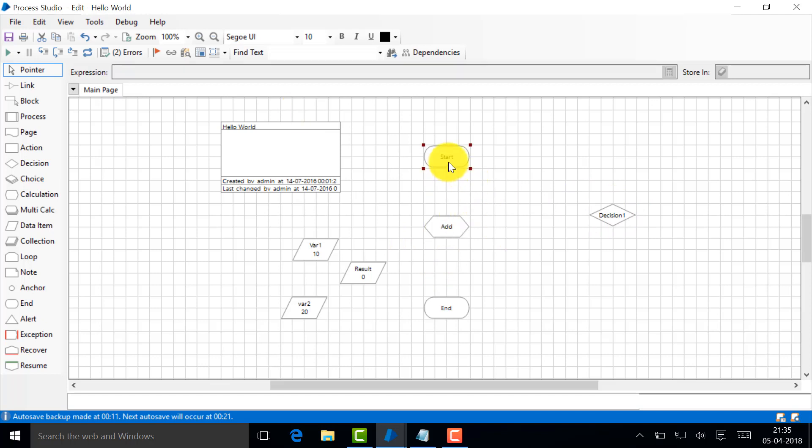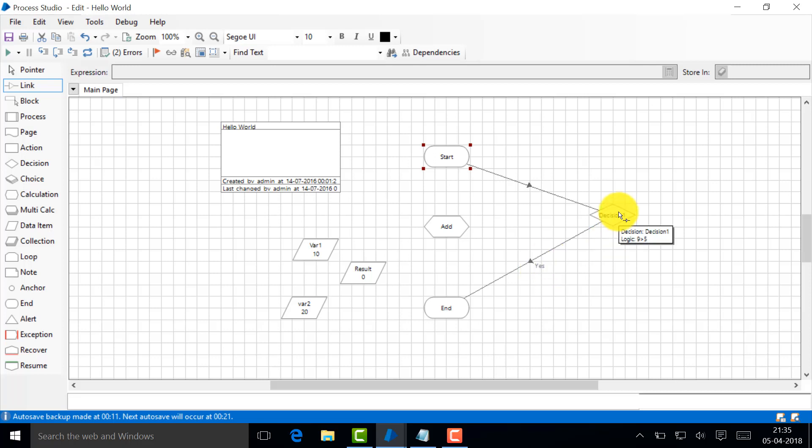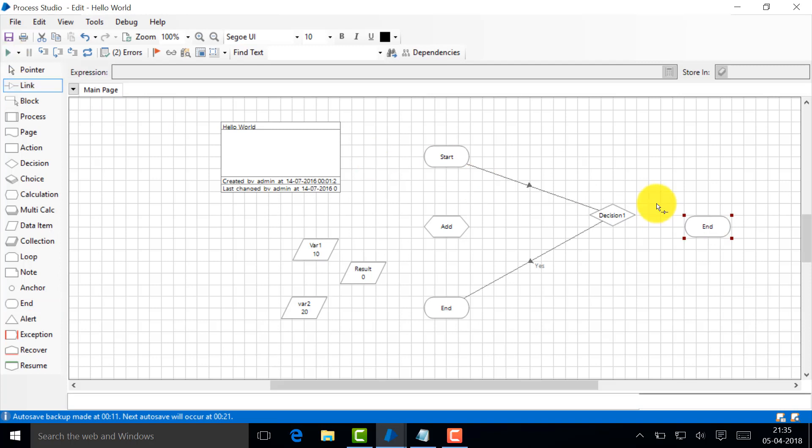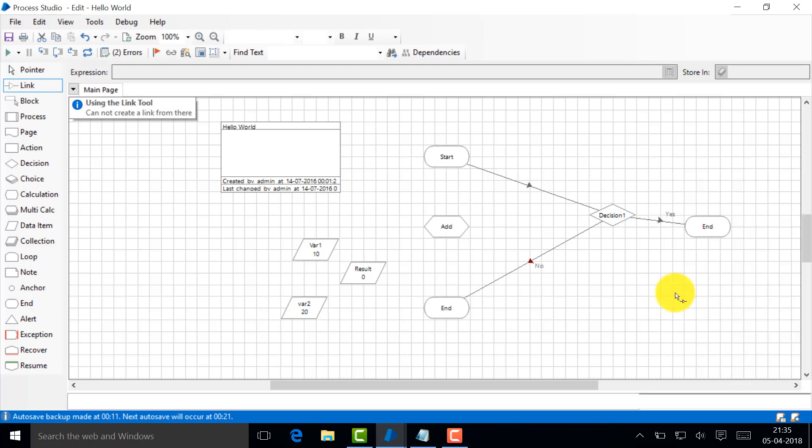I'm just going to link them. So see here, 'yes' comes automatically. The first one that you connect becomes the yes, and the next one will be no. So if I add another end task and try to connect it, you will see this is no. And if you want to flip it, you can just switch. If you switch here, this becomes yes.